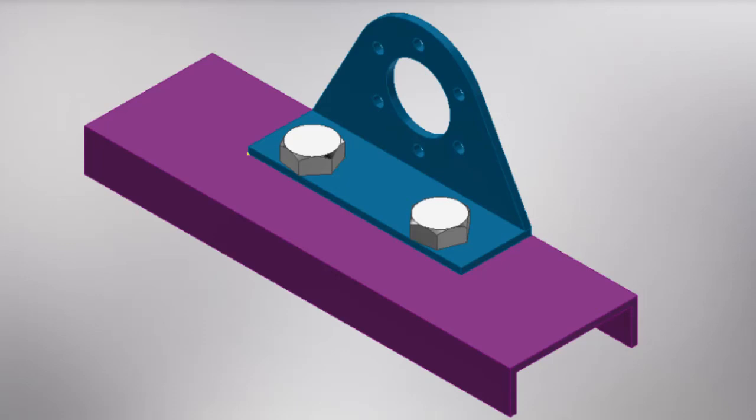In this video, I'll show you how to create this simple assembly in Autodesk Inventor 2019.